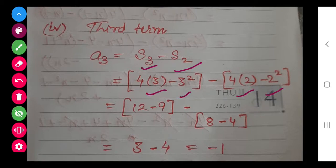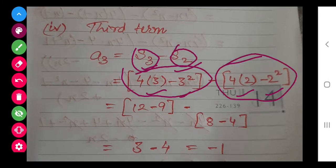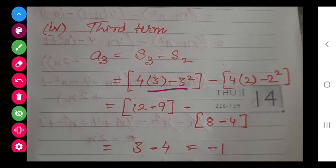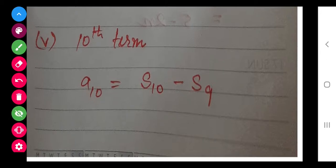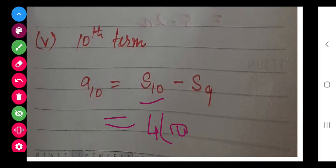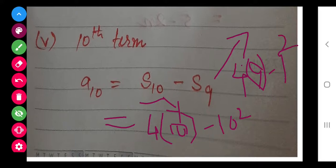You can see the bracket I have used — S3 is this expression and S2 is this expression. On solving, we are getting 12 minus 9, and 8 minus 4 respectively. Now class, similarly S10 you will determine yourself by substituting N equals 10. You will get S10, and similarly S9 you get by 4 into 9 then minus 9 squared. I have not solved this — you solve it yourself.